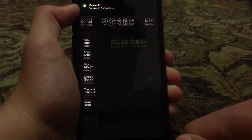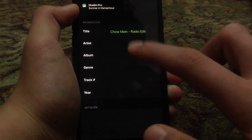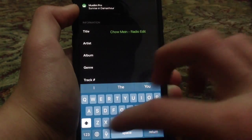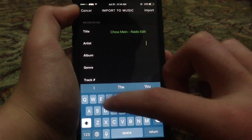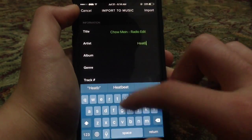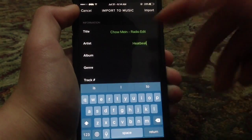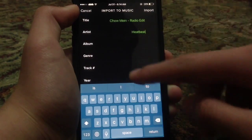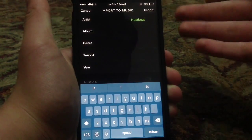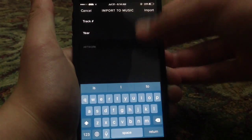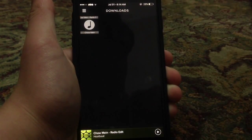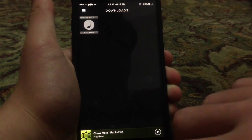By tapping on it, you can go ahead and import it to your music application. It's really simple — just by going here, you can choose the name of the artist and everything you need to assign, like the album name, the genre, the year. You can add all these details, you can add an artwork, and then go ahead and import that.